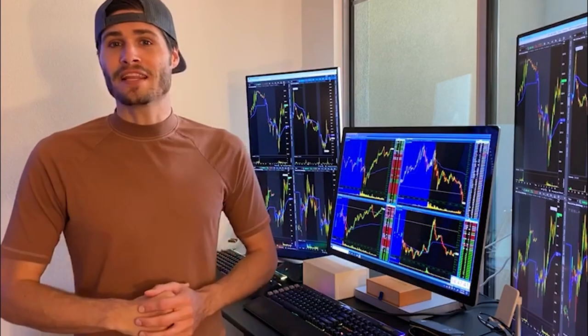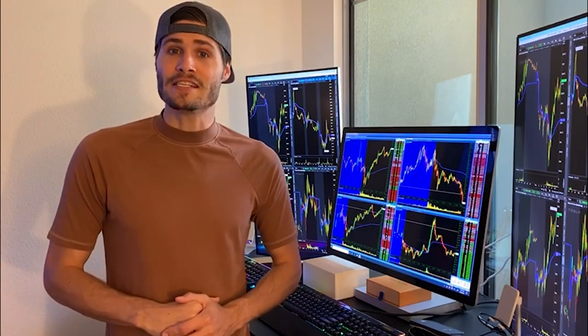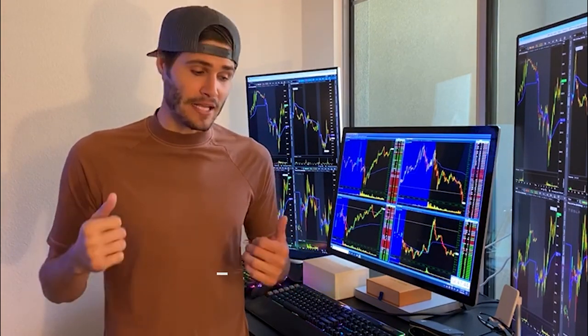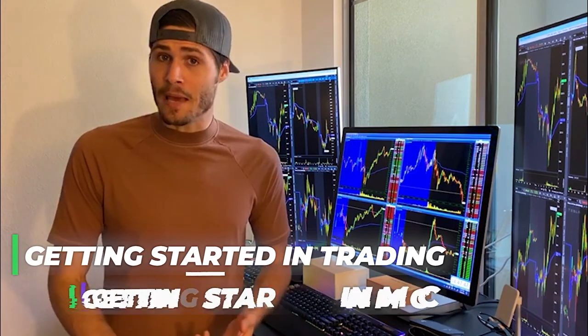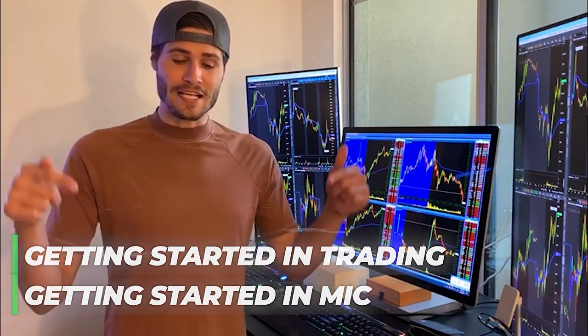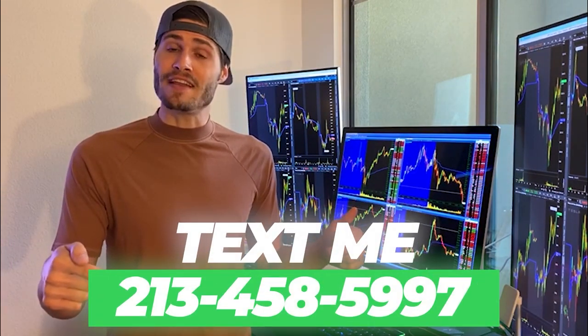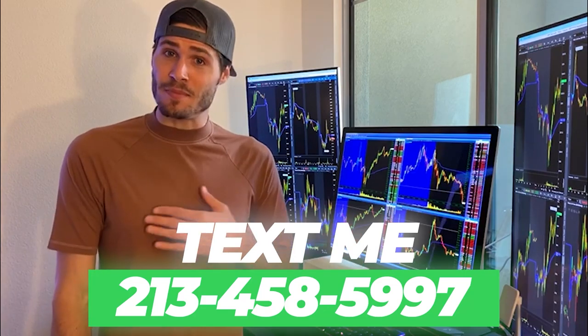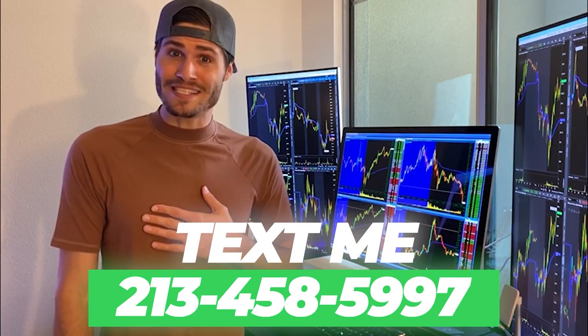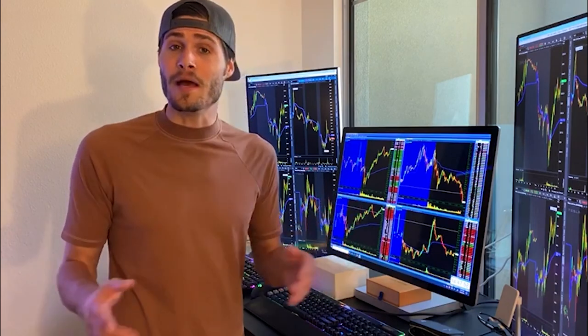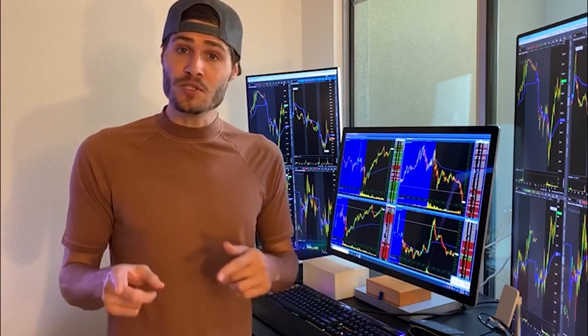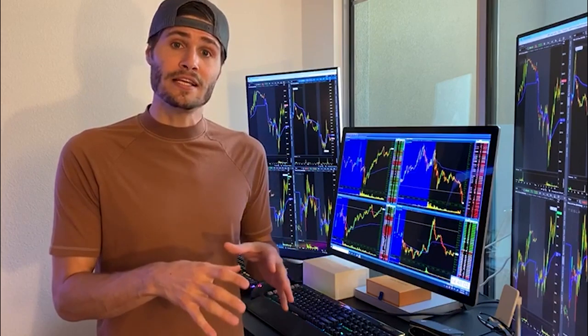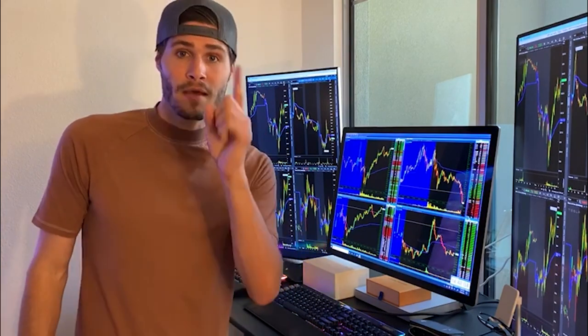Hey guys, my name is Tosh Bradley. I'm one of the head mentors and moderators at my investing club. If you have any questions about getting started in trading, getting started in MIC, MIC in general, text me at 213-458-5997. This is not a robot. It is me directly on the other end of my business line, and we'll get you in the club. We also have special promotions going on that I can get to you depending on your trading needs. Back to the video.